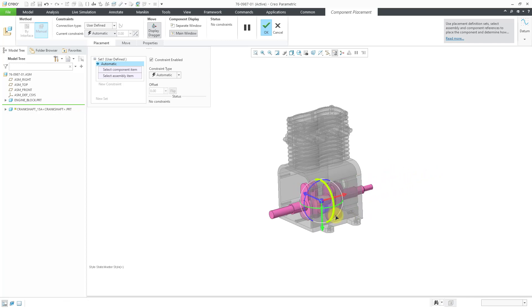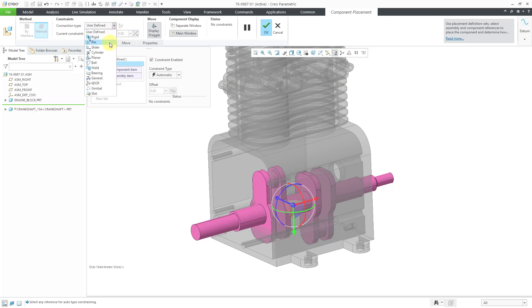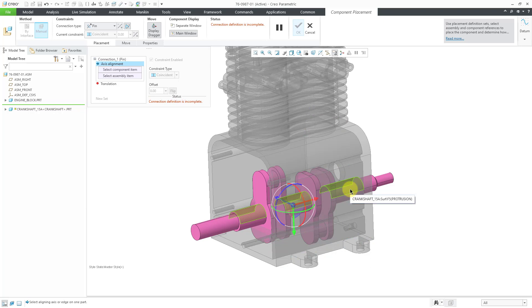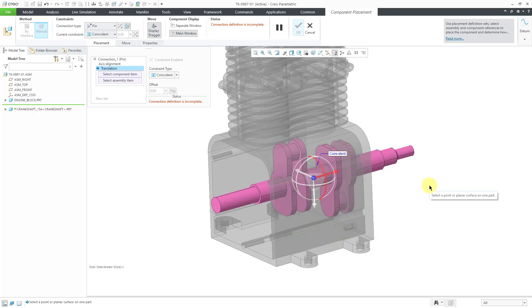And I can start using the 3D dragger to position it a little bit. With this component, I want it to have a rotational degree of freedom, so that corresponds to a pin connection. To get to my connections, I can do that from the connection type drop-down list. Let's choose pin. And so now it wants me to pick how I want to align the axes. I'm going to select the cylindrical surface from the part, tapping the right mouse button until the correct surface highlights. And then tap the right mouse button until the correct cylindrical surface is pre-selected, and then left-click in order to select it.